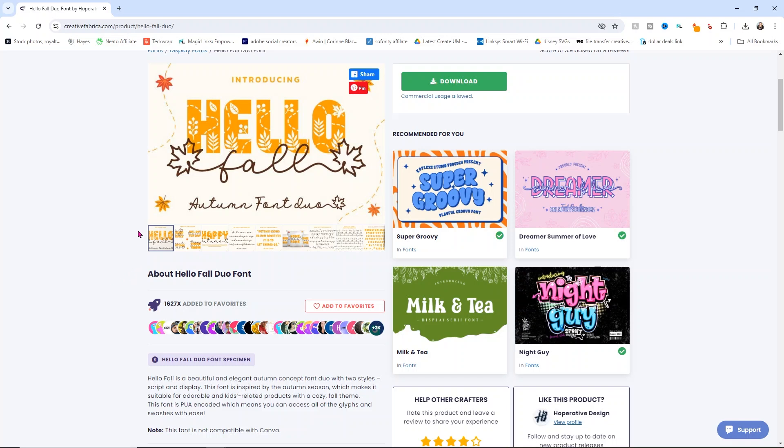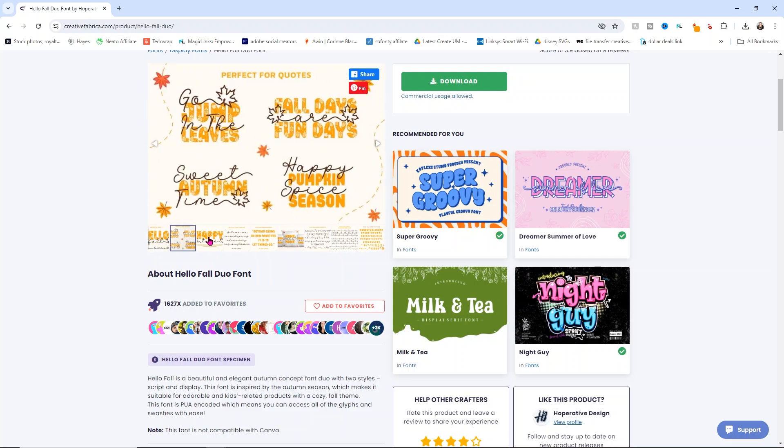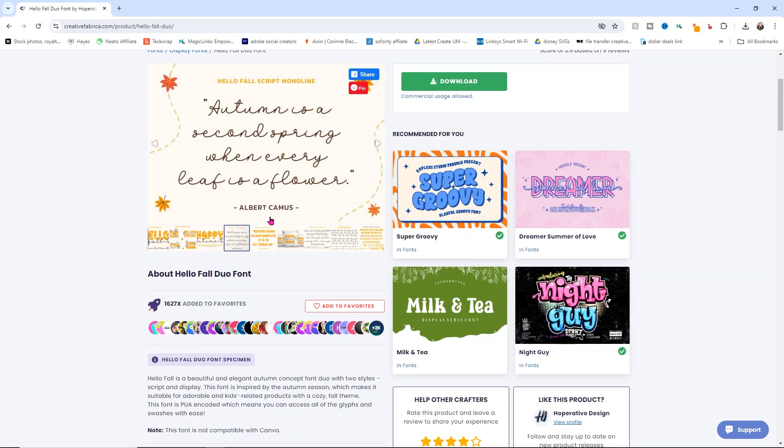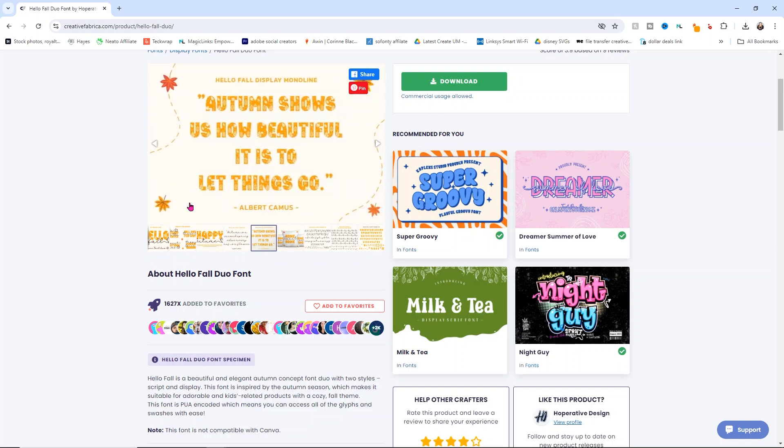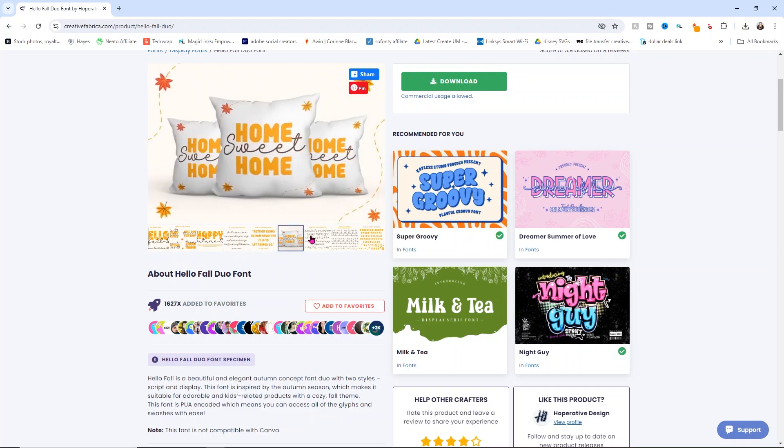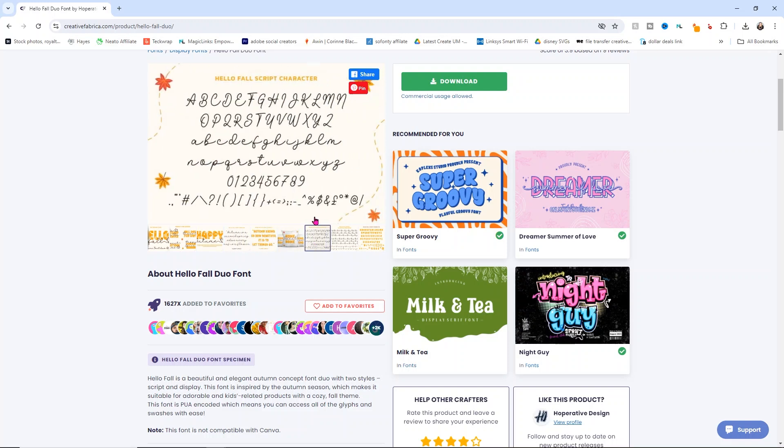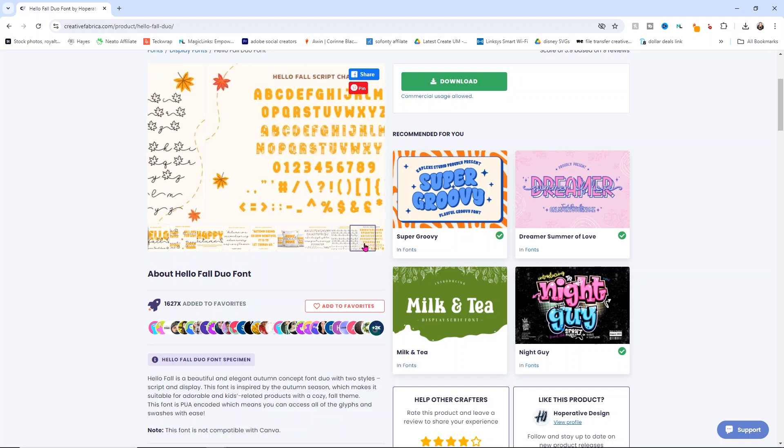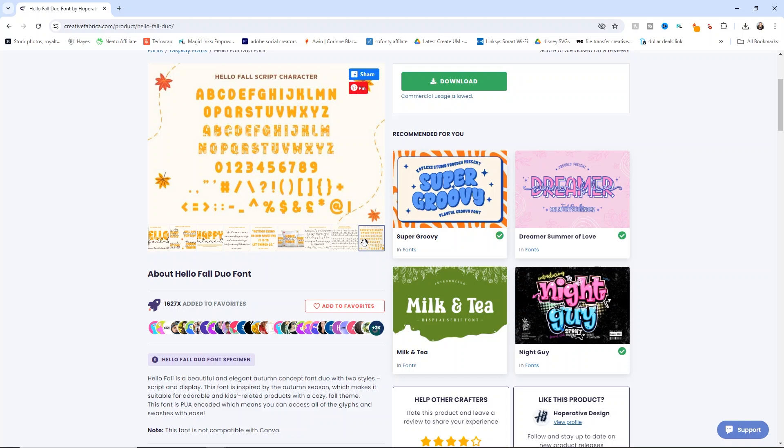One way to check is if you look at the design and see some little extra pieces. If you scroll through the images, they'll usually show you examples of the font and all the characters that come with it. Look at all the little fun extras we get with this.